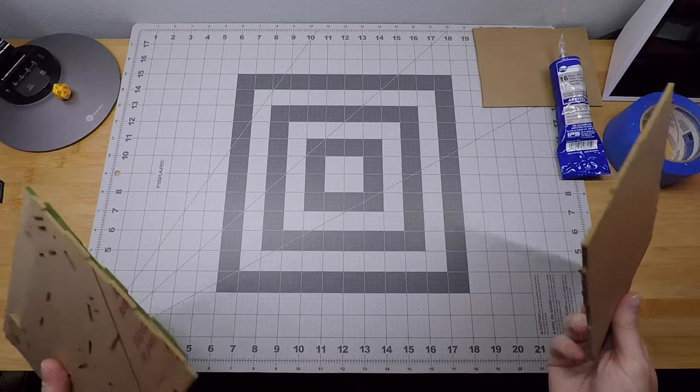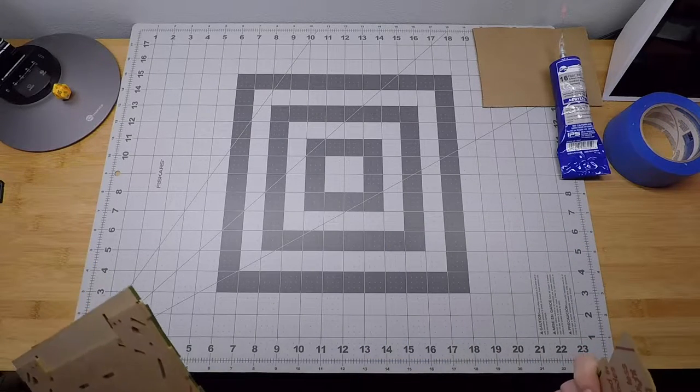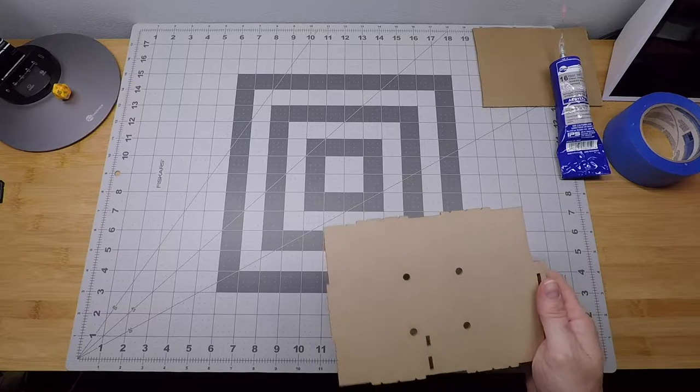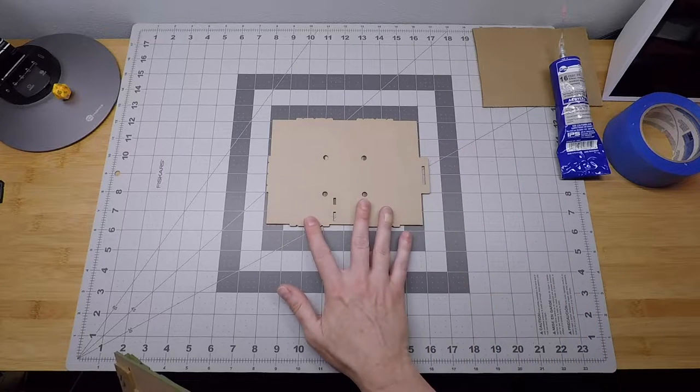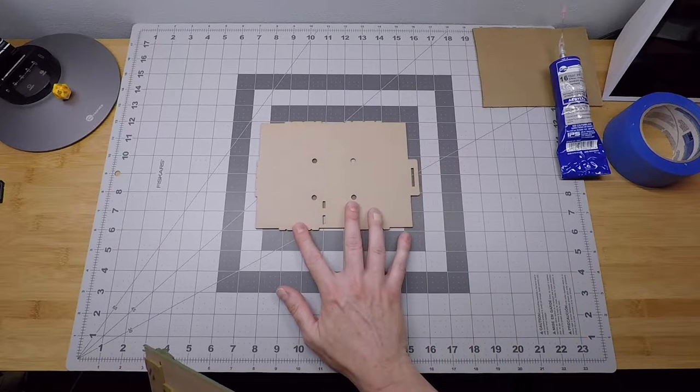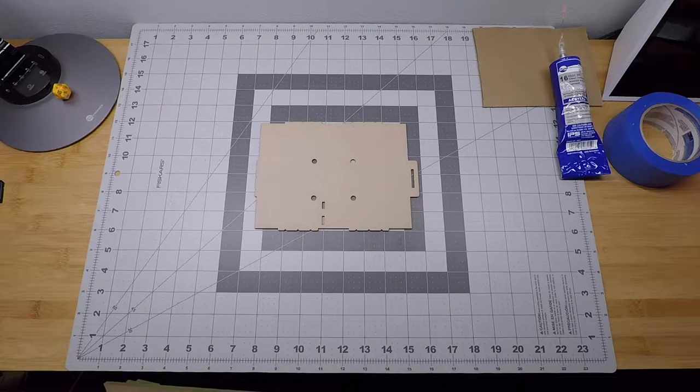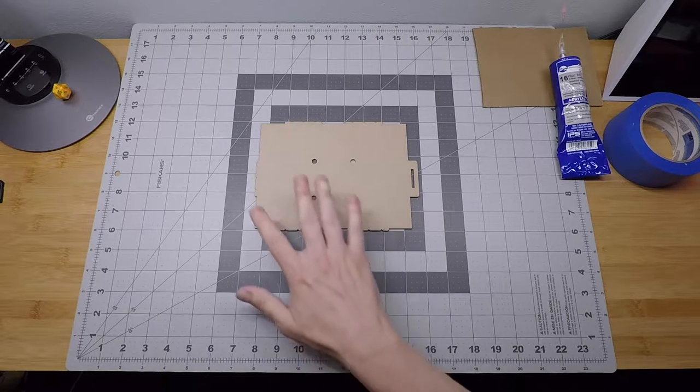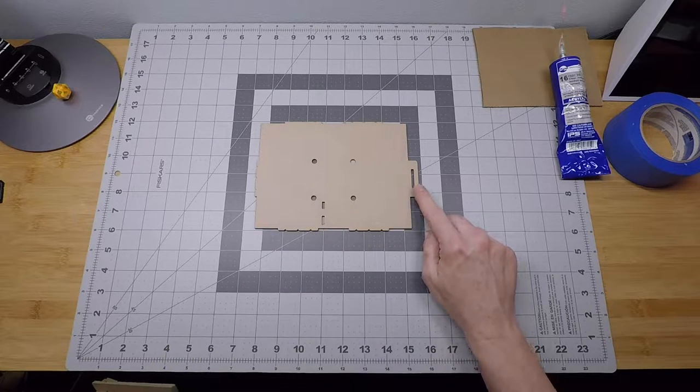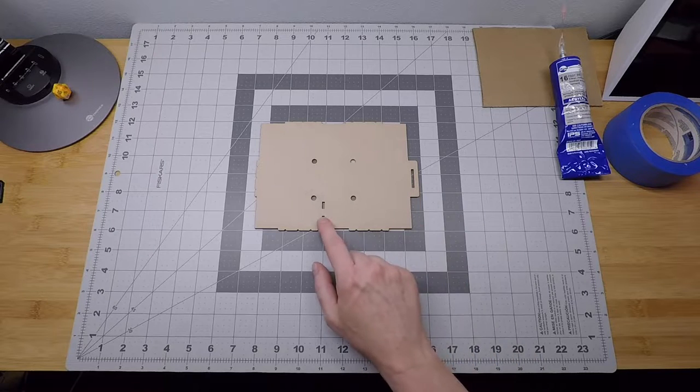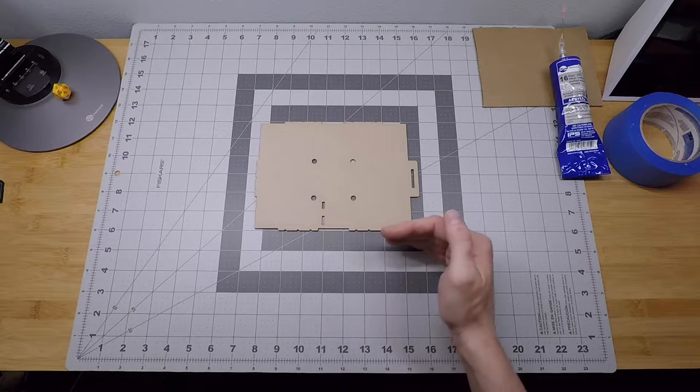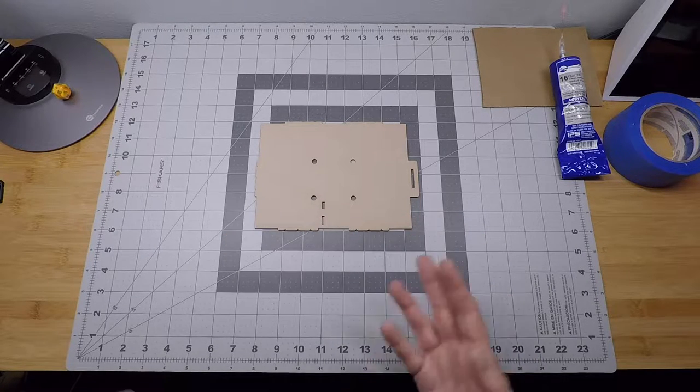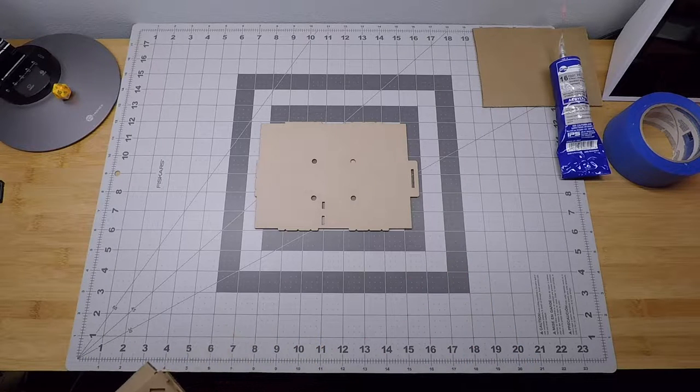The first step of construction: we're going to put together the actual box. Since we're building the box first, we'll have a good reference point throughout construction for what we're actually making. Starting with the parts, we're going to use what we call the base panel. You want to put that in about the center of your work area with this tab on the right side and these two slots along the bottom edge.